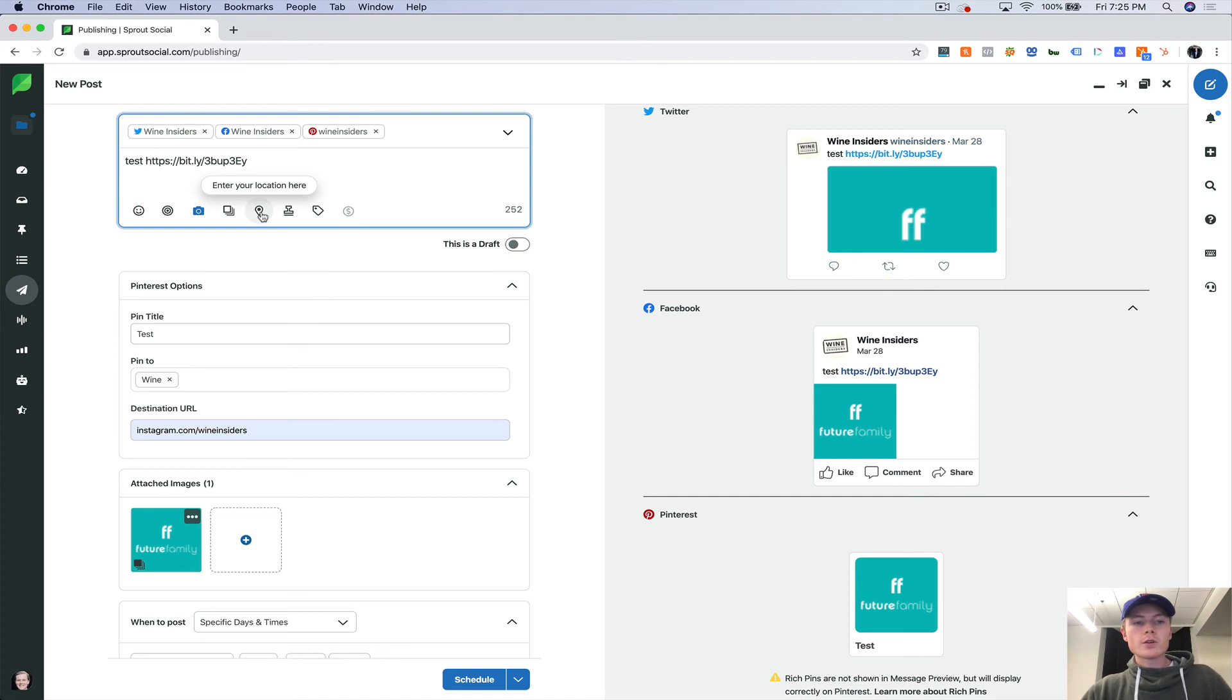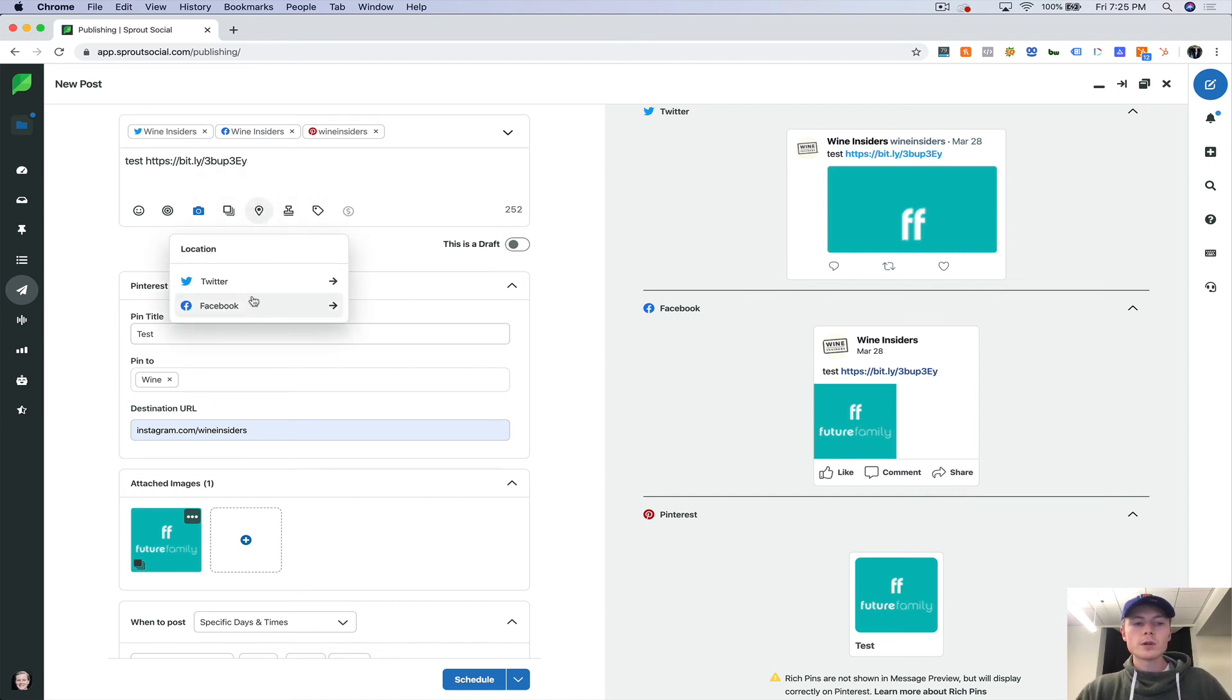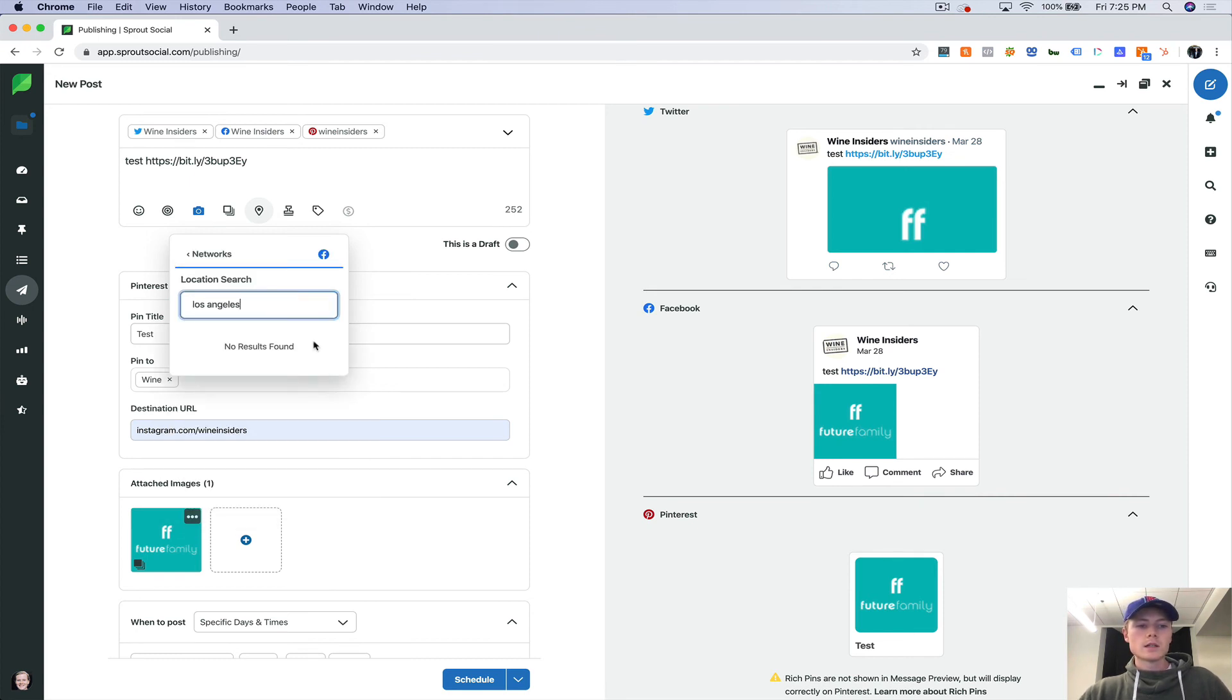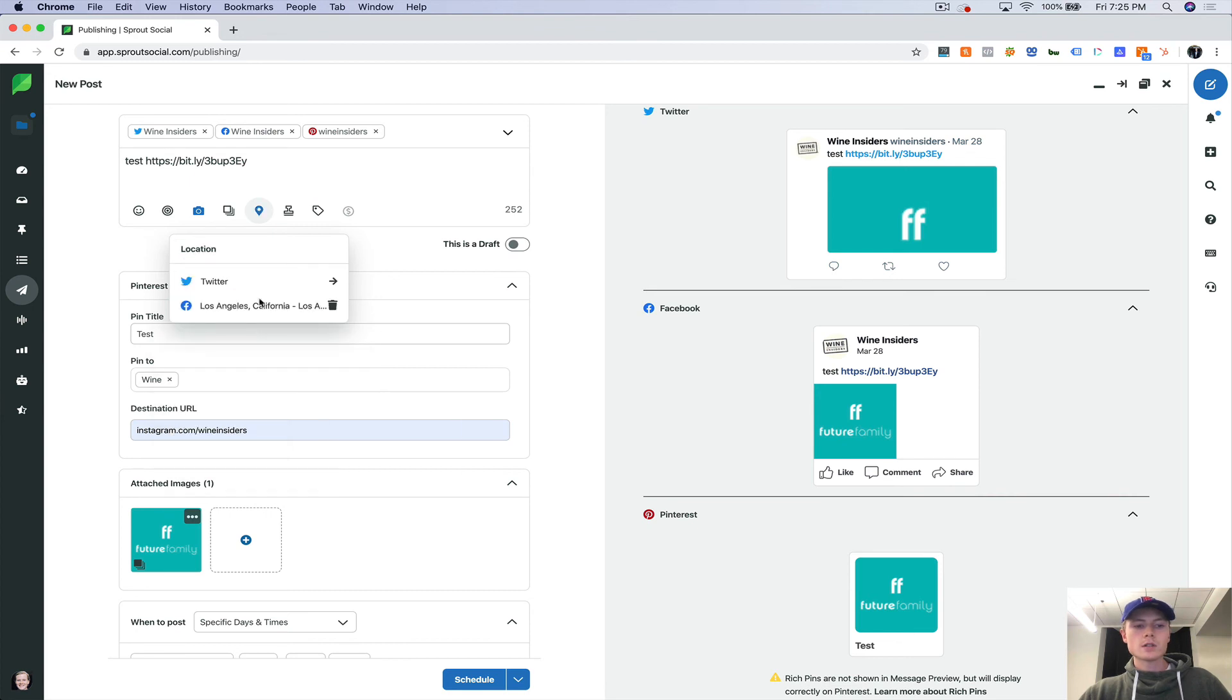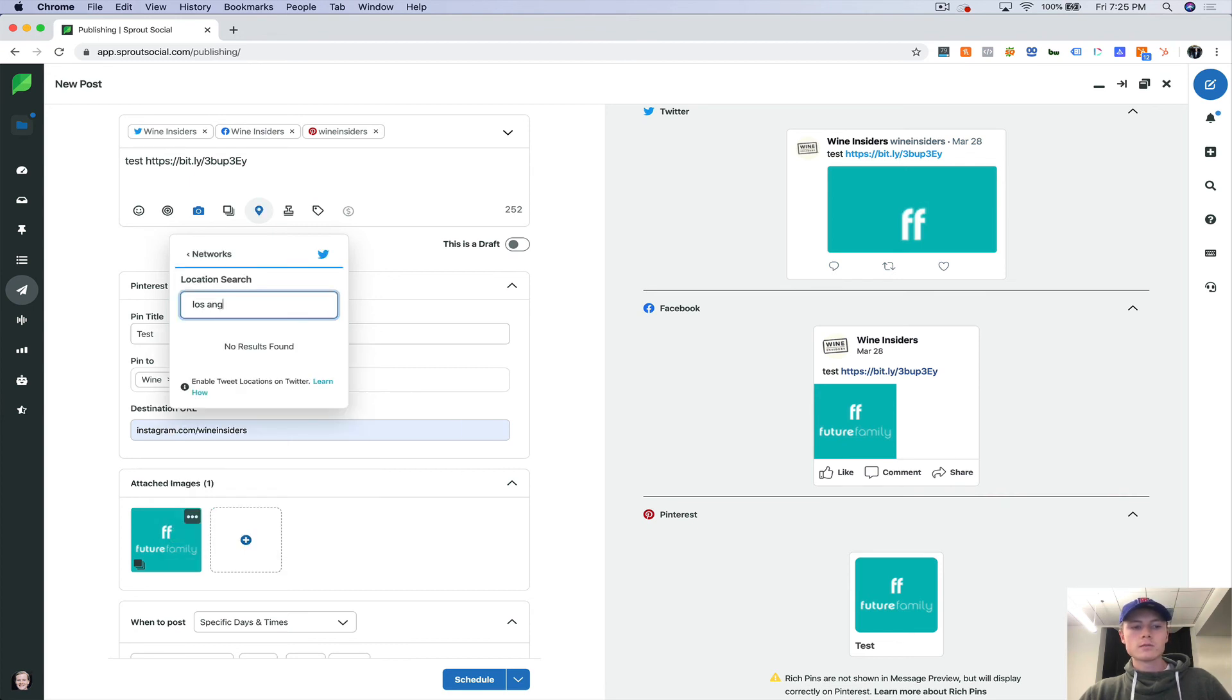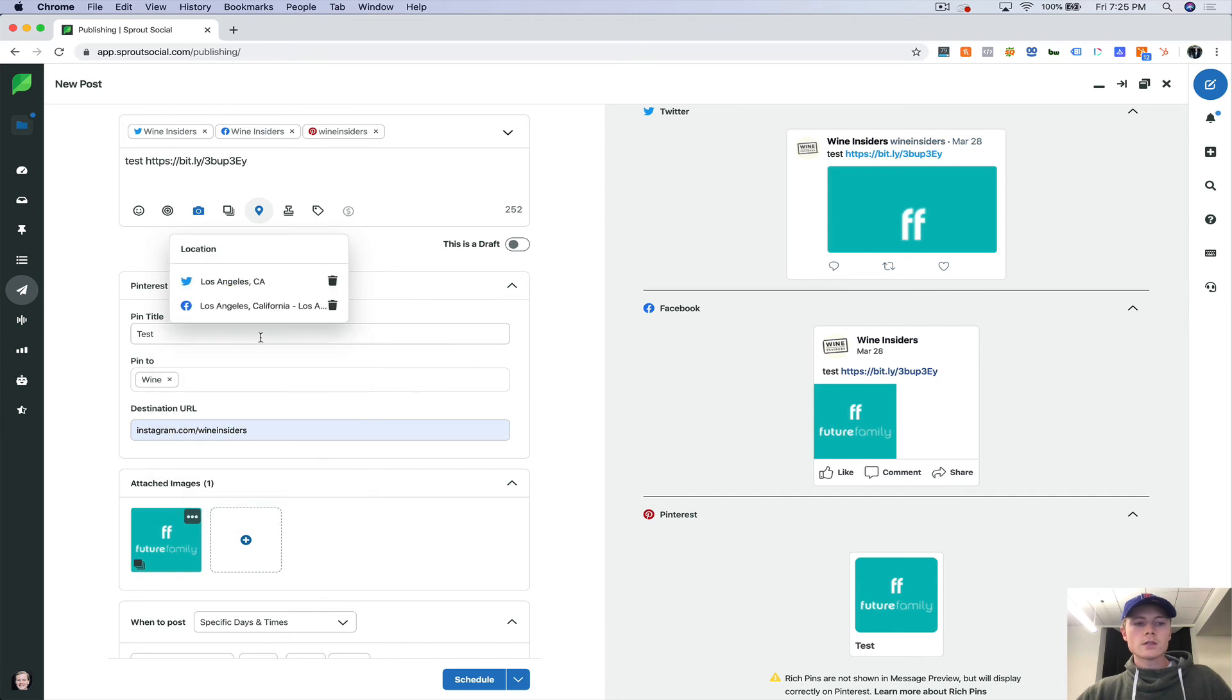Here is where you can enter your location. So you can do it for Twitter and Facebook. And you've got to do it through the app on Instagram. So let's say Los Angeles. And then Twitter, Los Angeles.